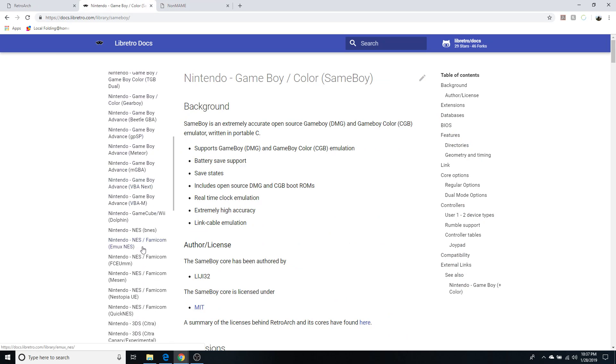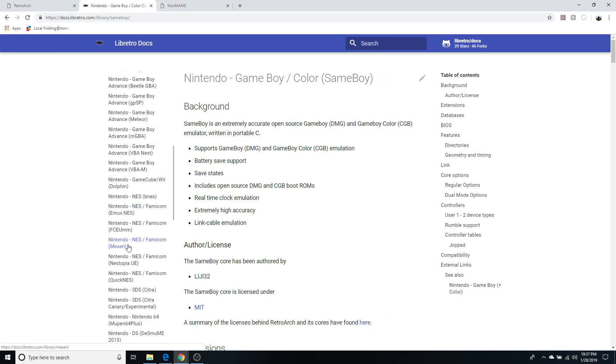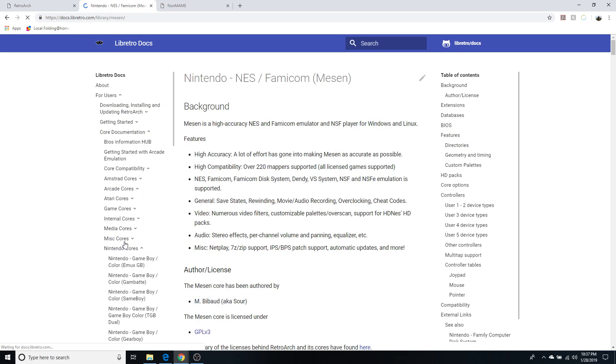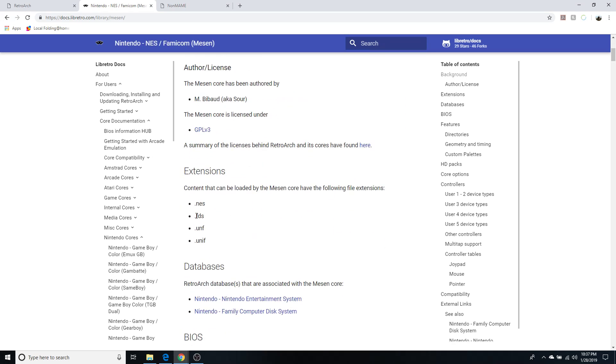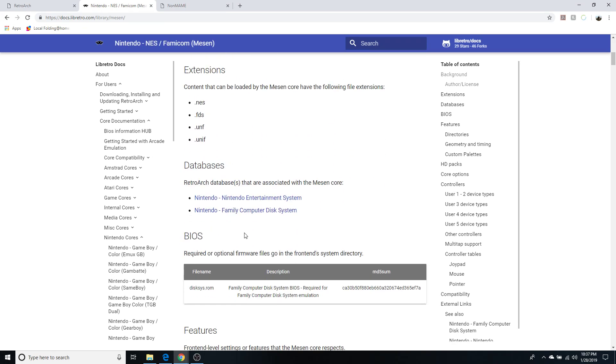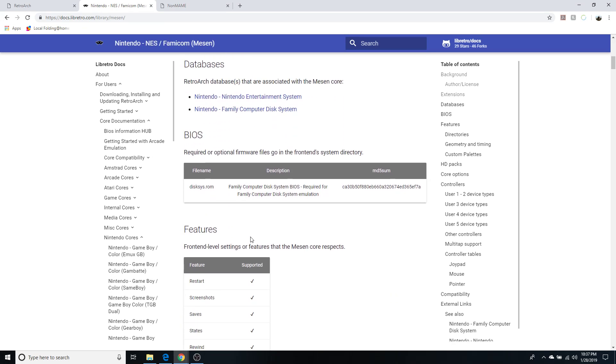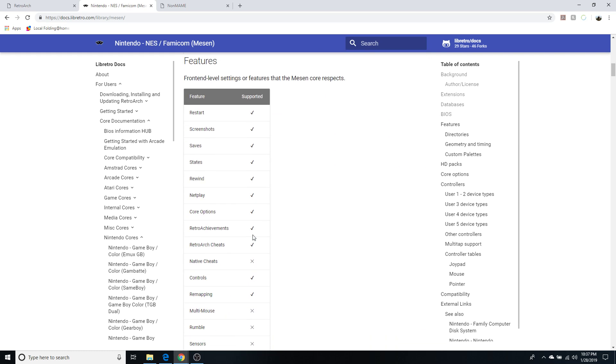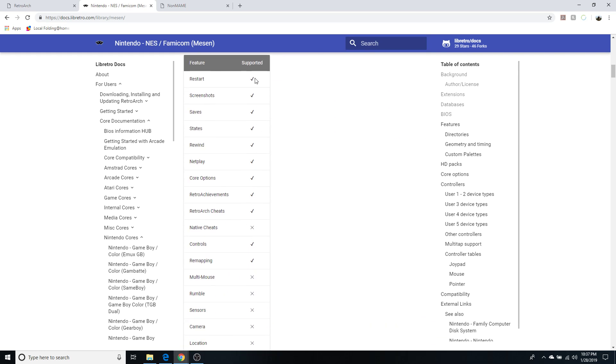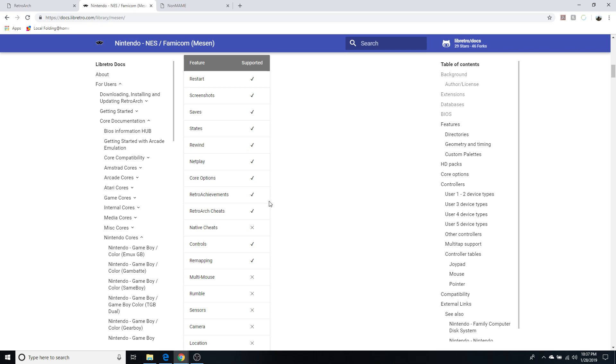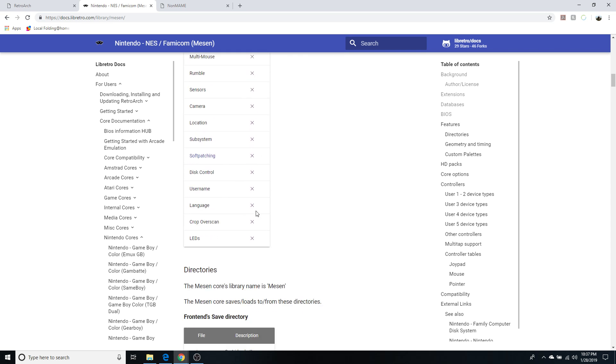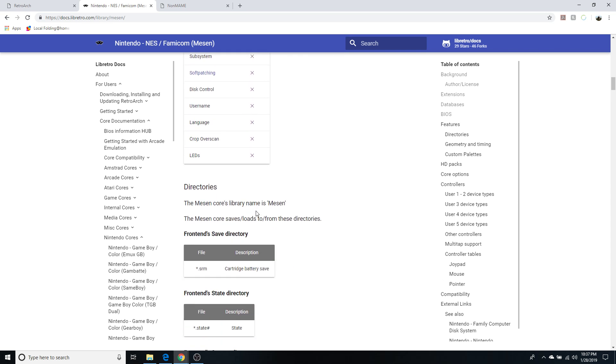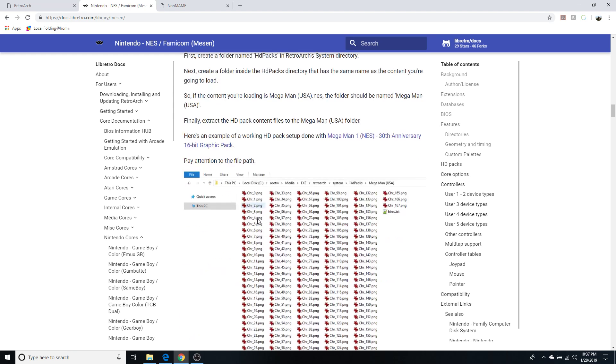So I'm going to go back down to Mesen. Read all this stuff if you want. And again, features. It accepts restart, screenshots, save states, rewind, netplay - netplay is important to me. And it supports Retro Achievements. Awesome. So Mesen Core is the one for me. That's what I want.